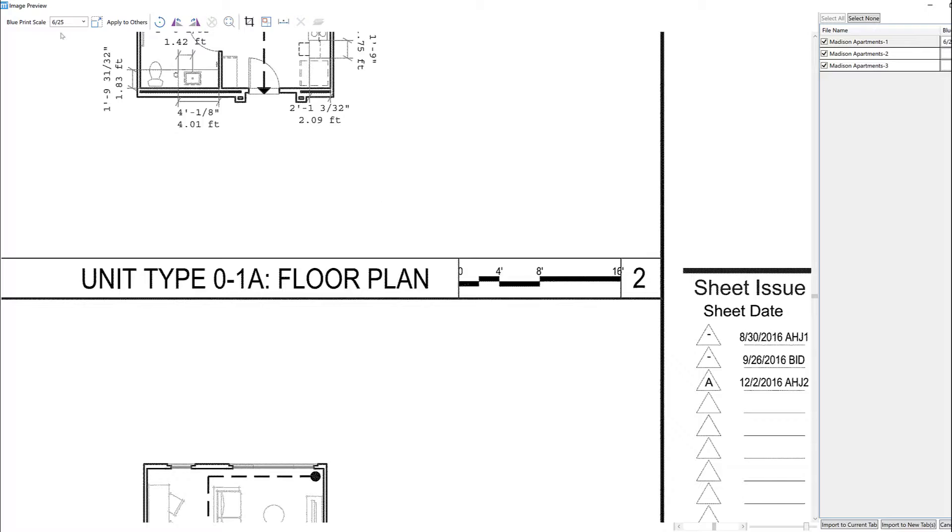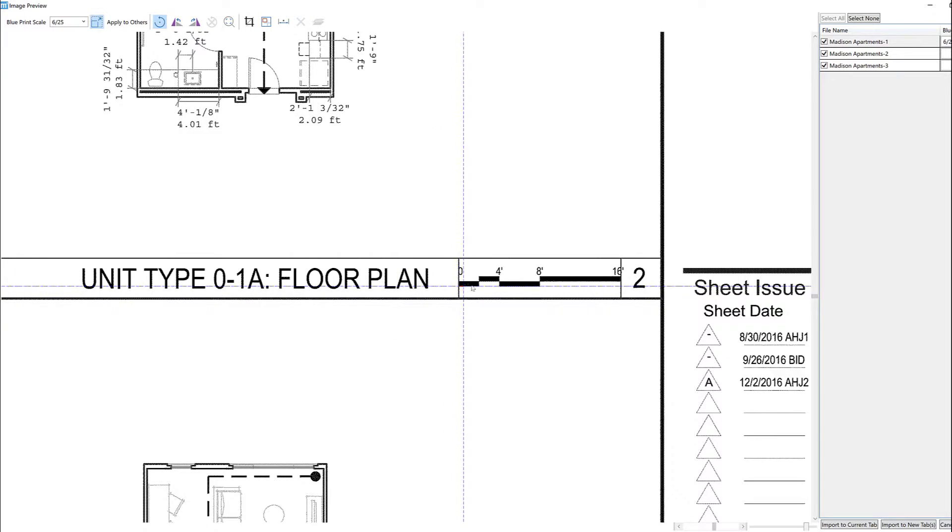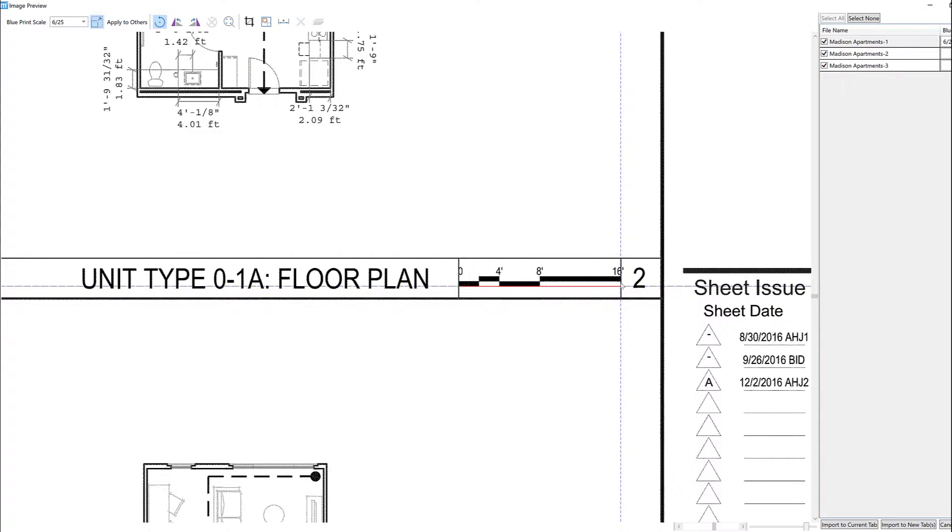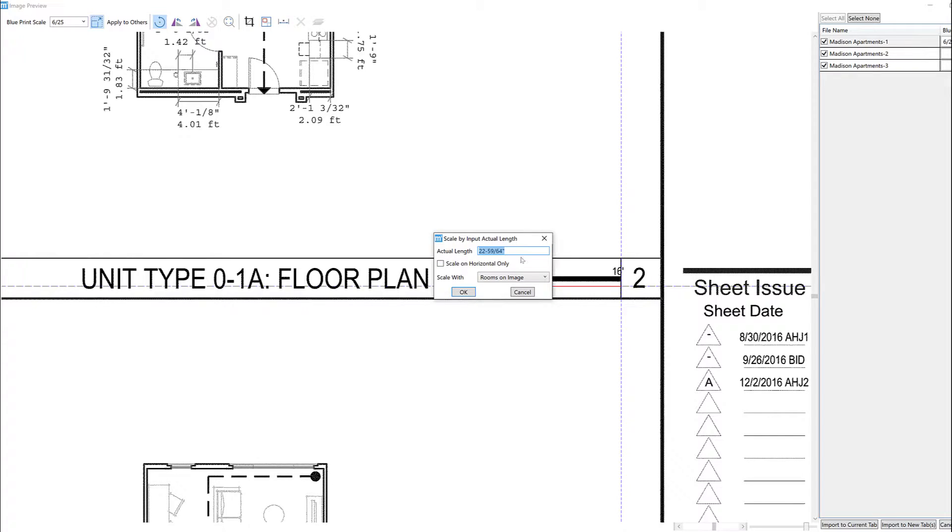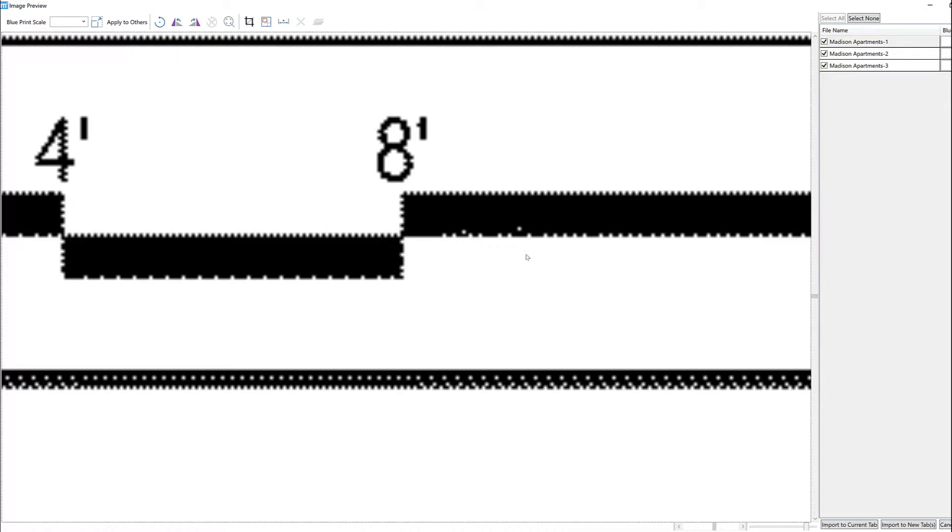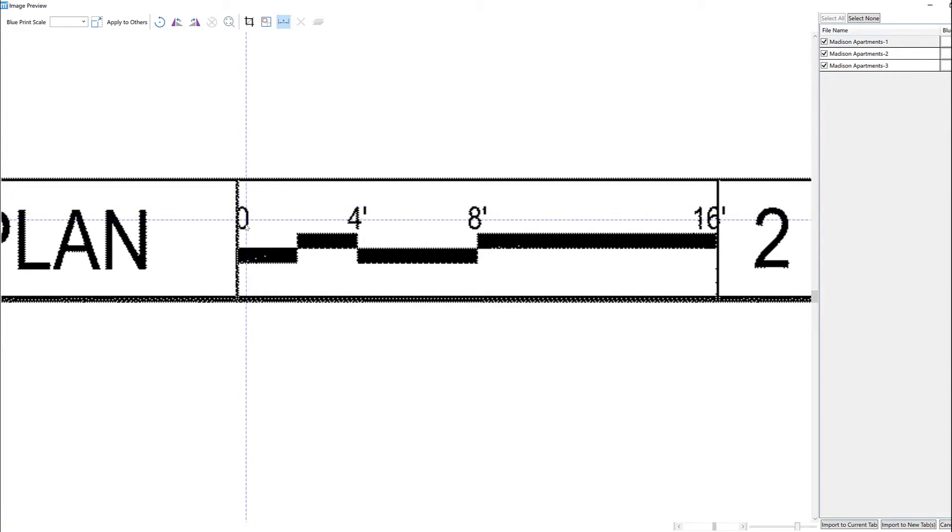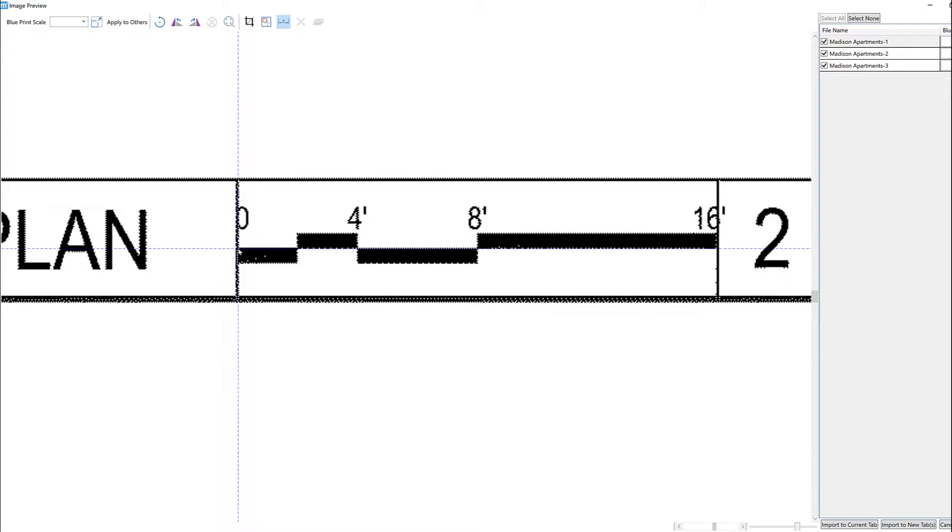In our case, we'll use the Set Scale option by selecting the Pick Two Points option and then left-clicking. With this tool, we will line up our crosshair and left-click on each side of the dimension or reference for scale. When we see the pop-up, we'll type in 16 feet. We'll do the same operation for our other pages also.